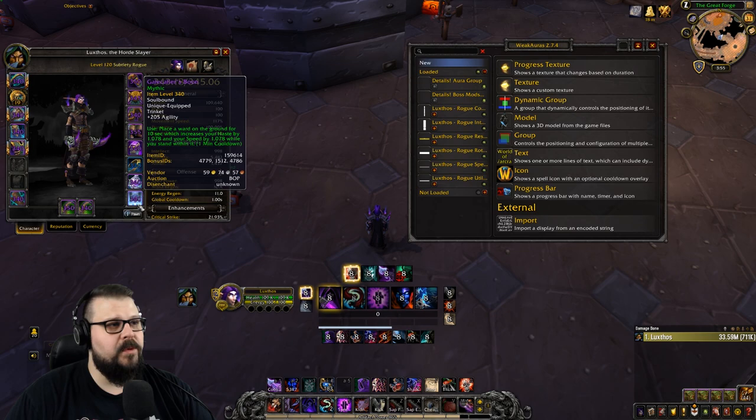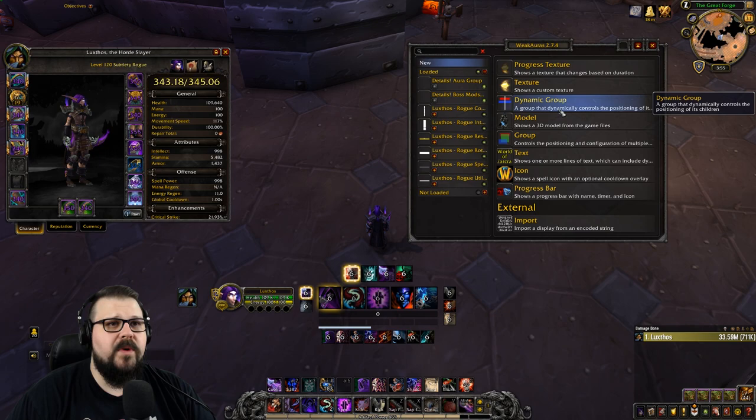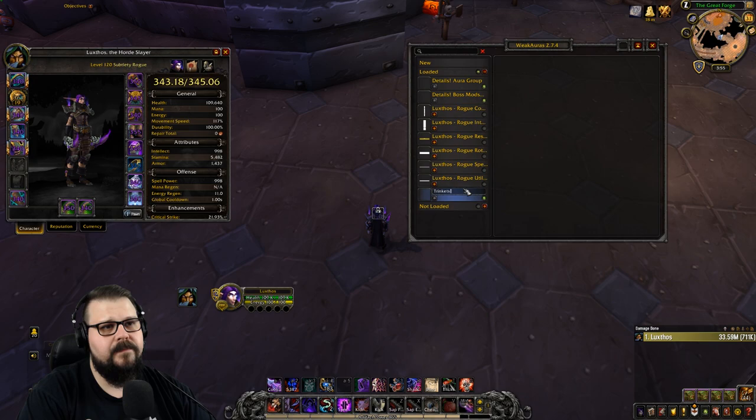Let's pick a trinket. Right now I've equipped two random trinkets that have two procs which we could track, so we're going to go into a step-by-step process on how to track both of those. First thing we're going to do is create a dynamic group — let's create a dynamic group and we're going to call this group "Trinkets".